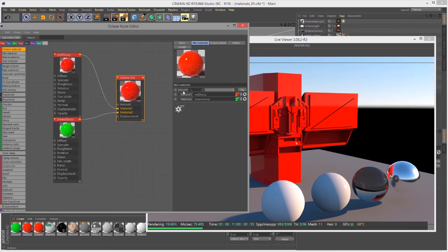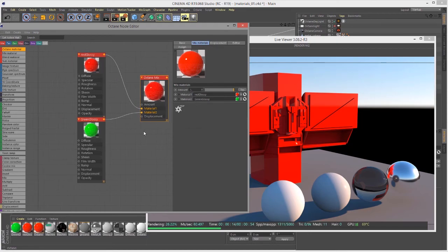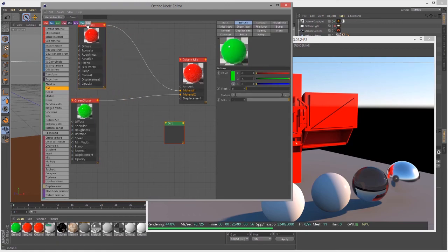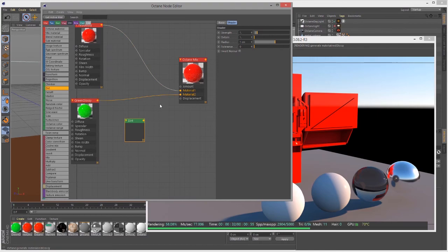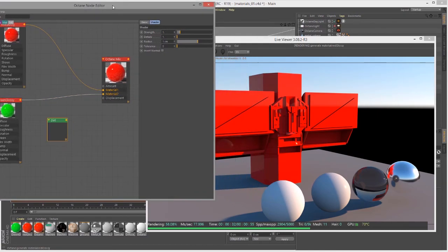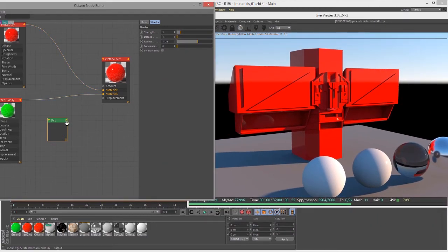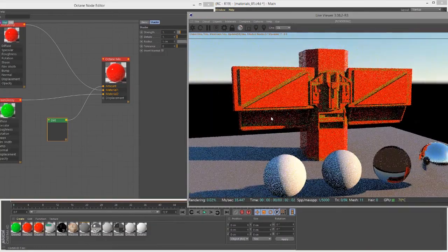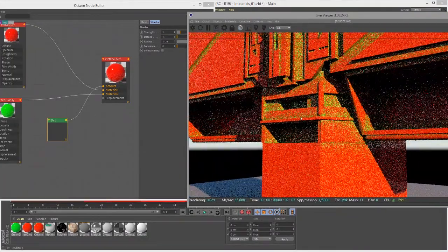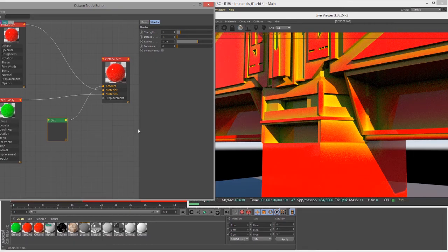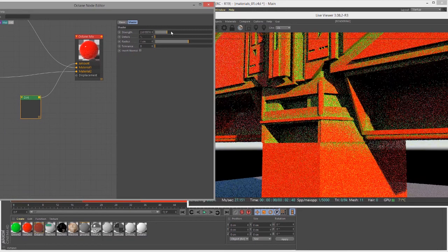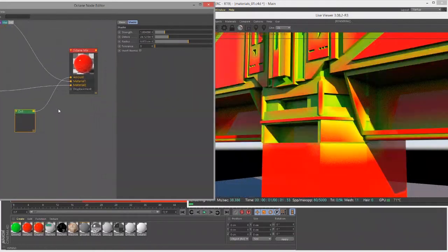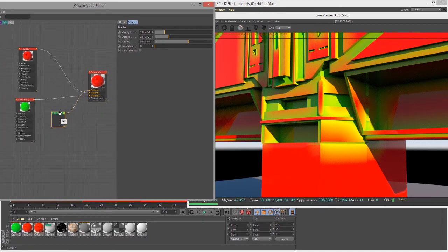But things become much more interesting when you use a texture to control the amount. So if I go into the textures and choose the Dirt texture — which is kind of like an ambient occlusion texture that shades based on the recesses of the surface — recesses become dark and exposed parts become light. So I'm going to plug this into the amount slider. You can see immediately we have a greenish color in the nooks and crannies of the surface and a red color on the more exposed parts.